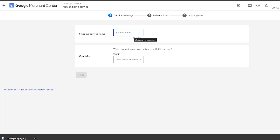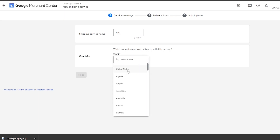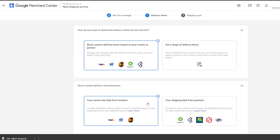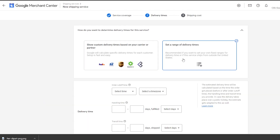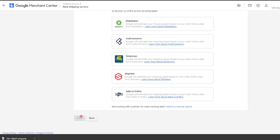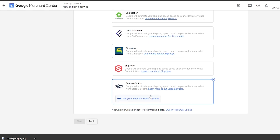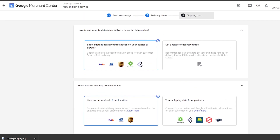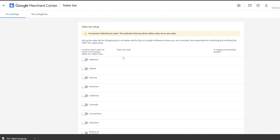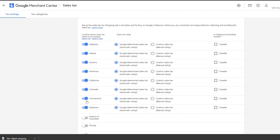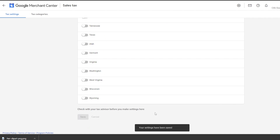Now let's set up shipping and taxes. For shipping, I'll select UPS, country United States, USD, and click Next. Then select your shipping method — you can set a delivery date range or show custom options. You also need to link your sales and orders account. Click Next and you'll reach shipping costs where you add your payment method. For taxes, go to the tax setup section and you can turn on whichever tax options apply to you. Click save when done.